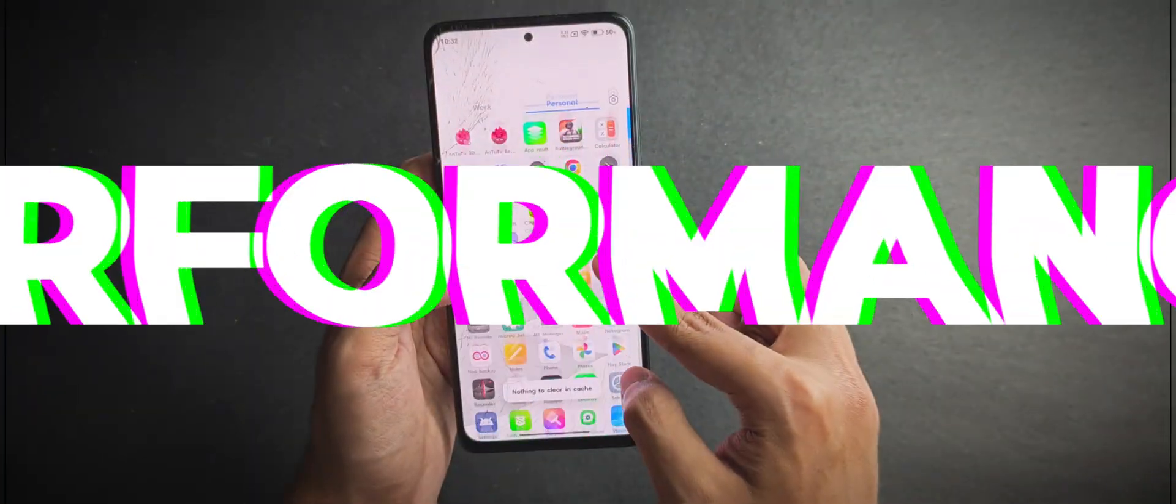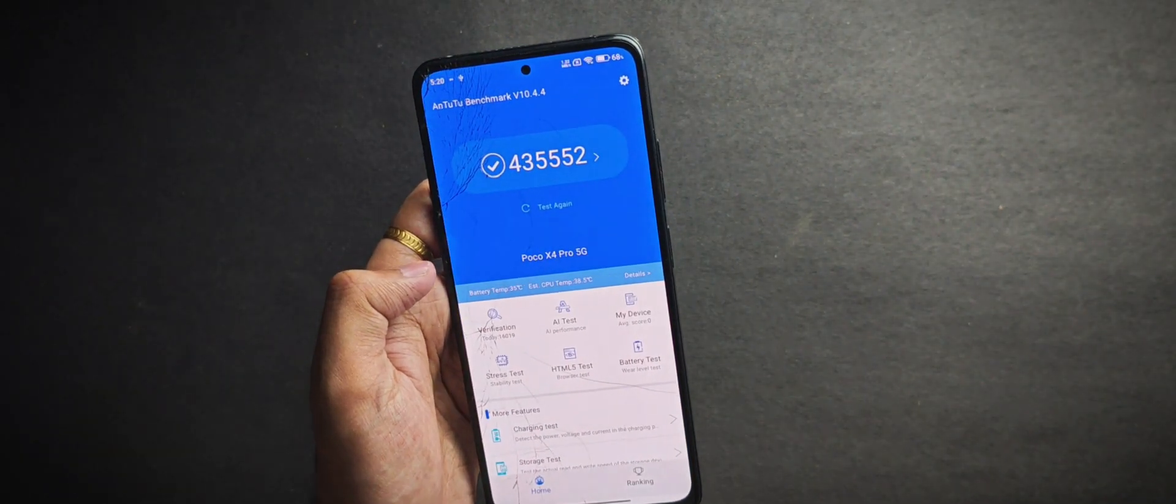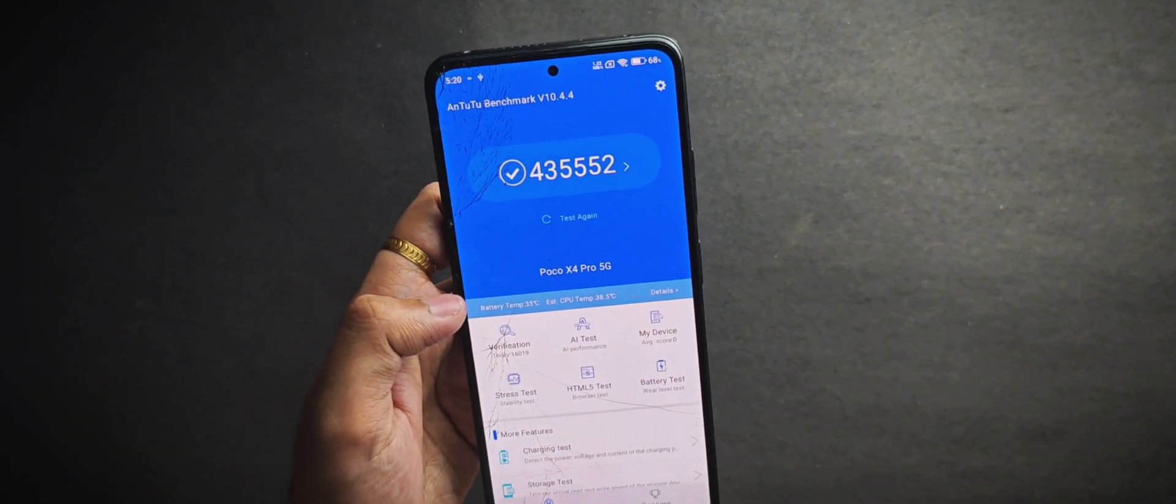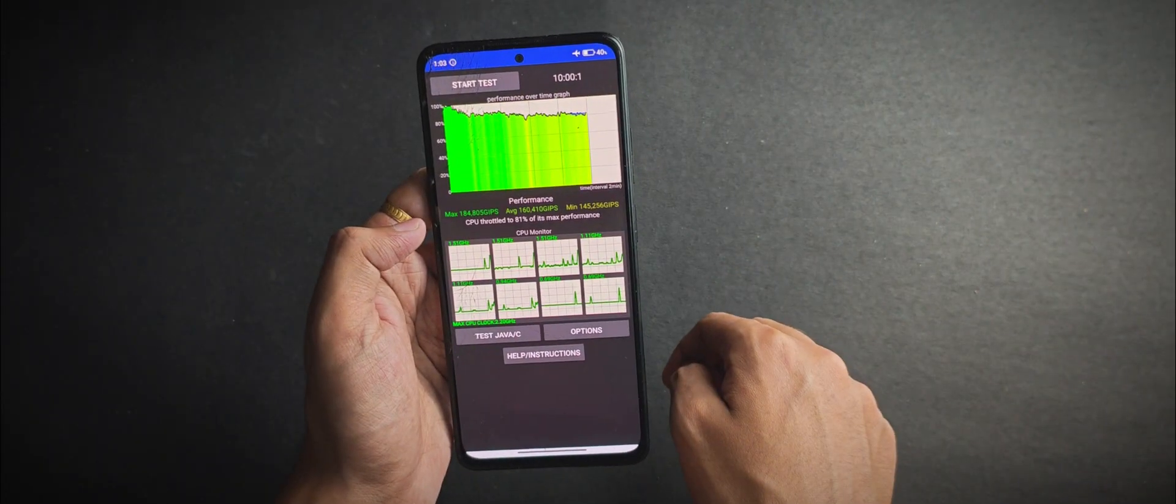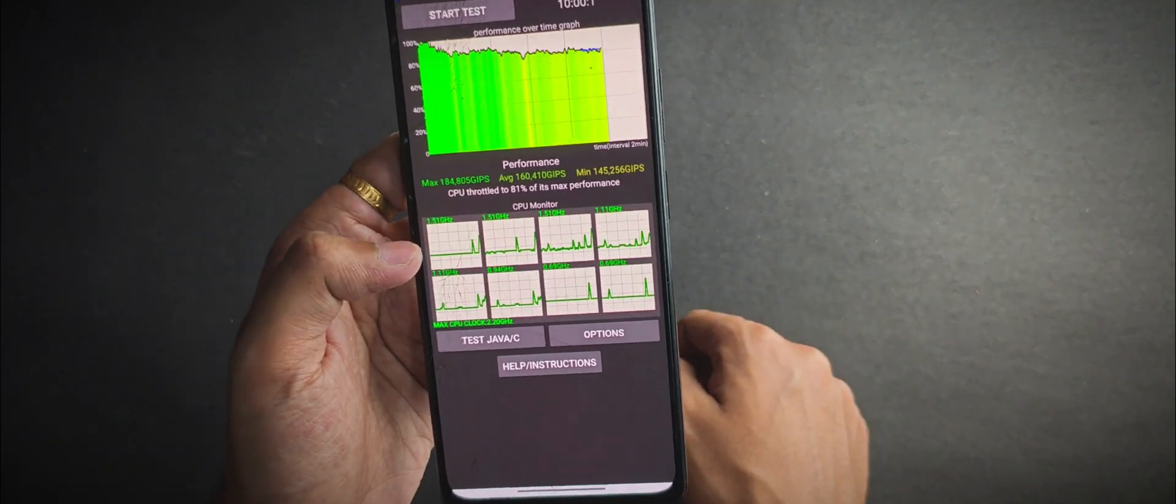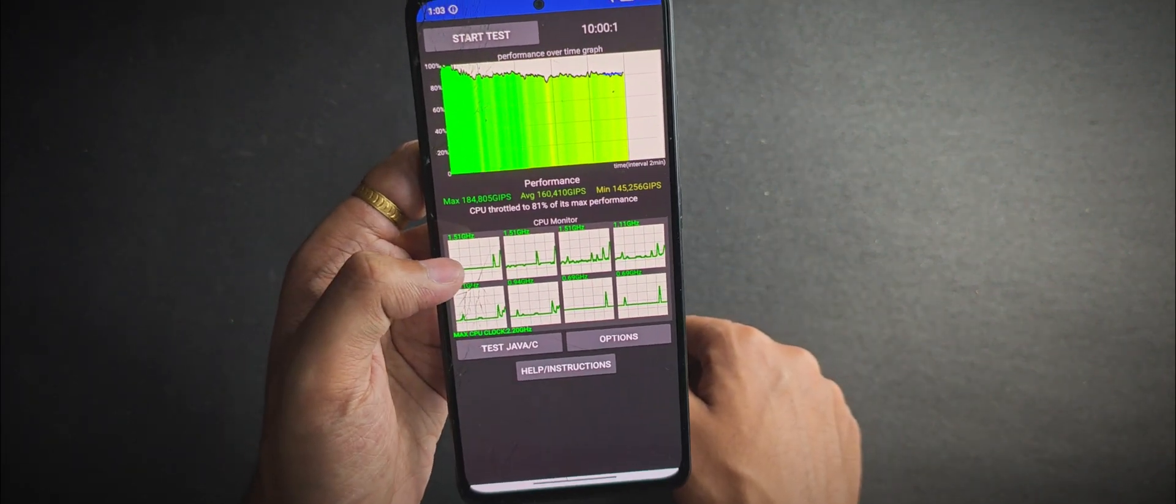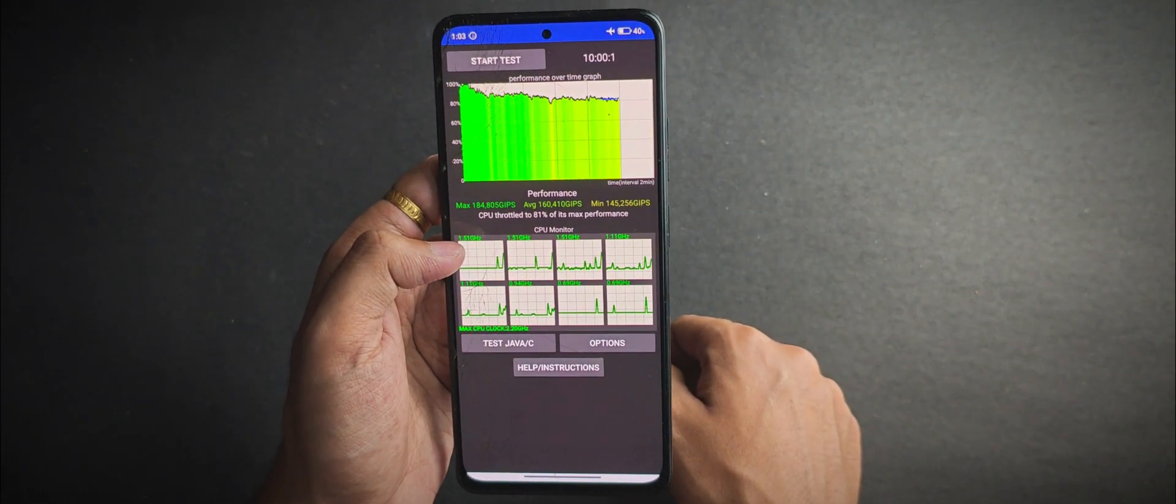Now coming to the performance, let's start with the Antutu score. It scored around 435k, which is actually pretty solid for this device. For the CPU throttle test, it throttled to 81% of its max performance, which is pretty decent.